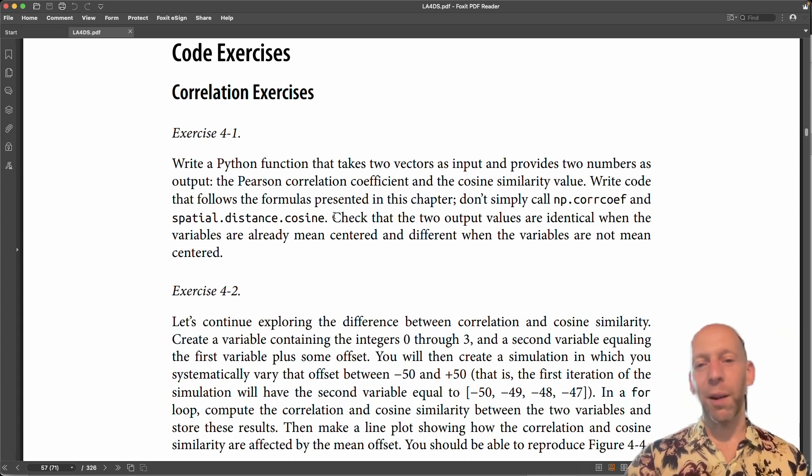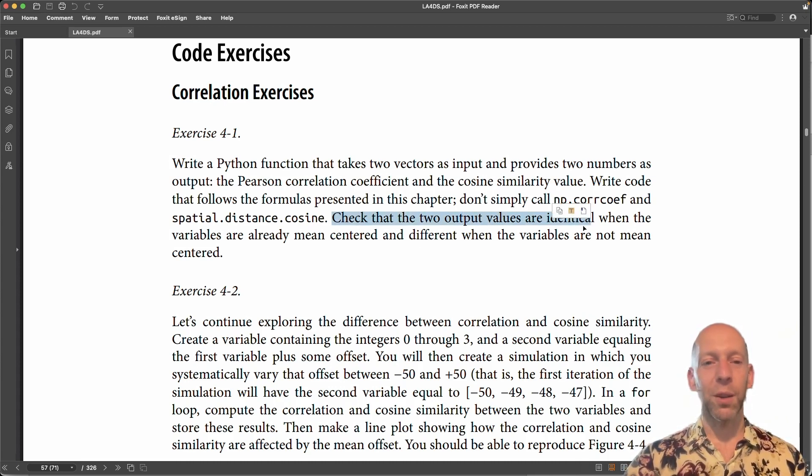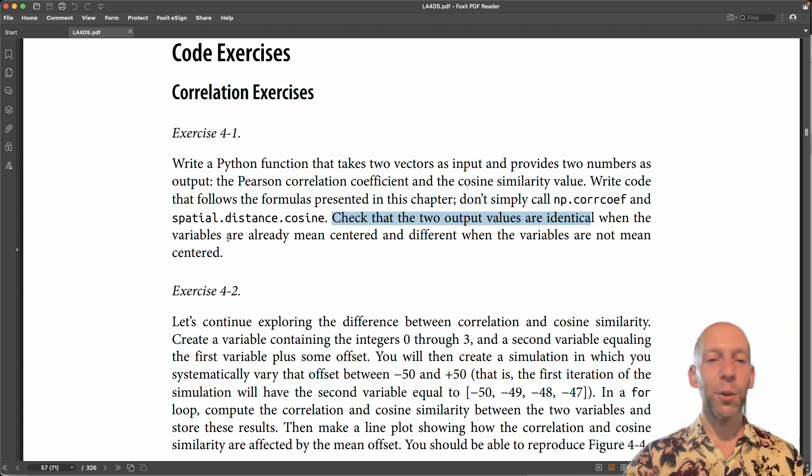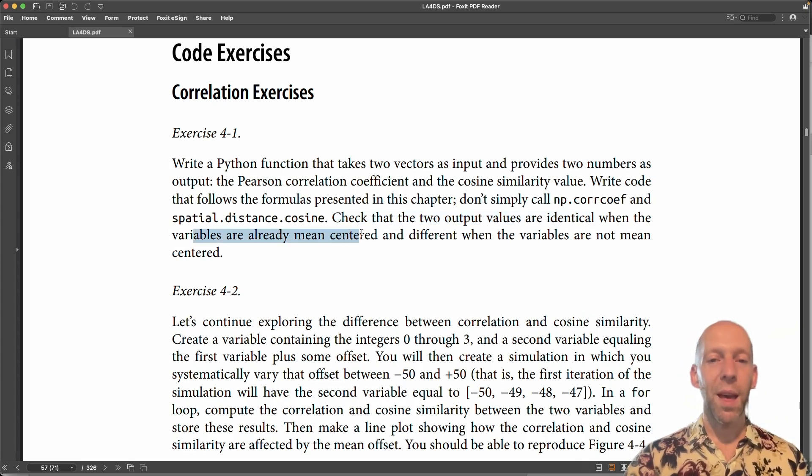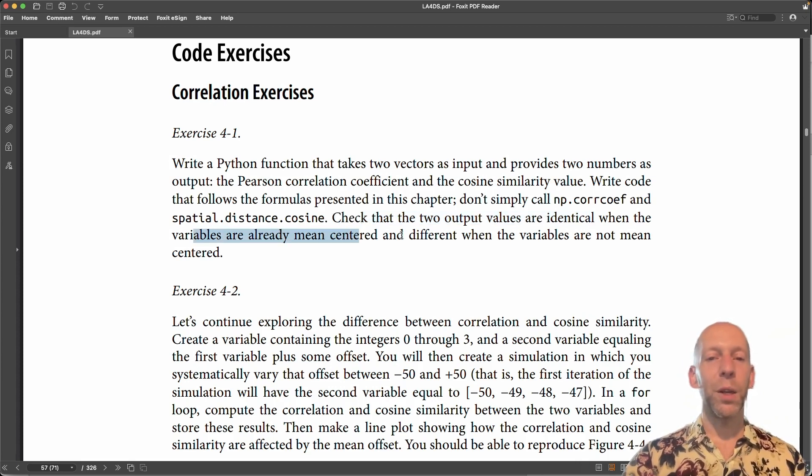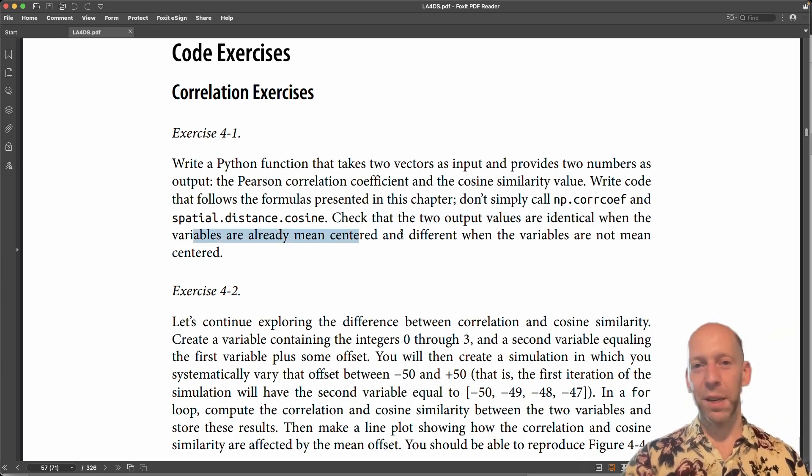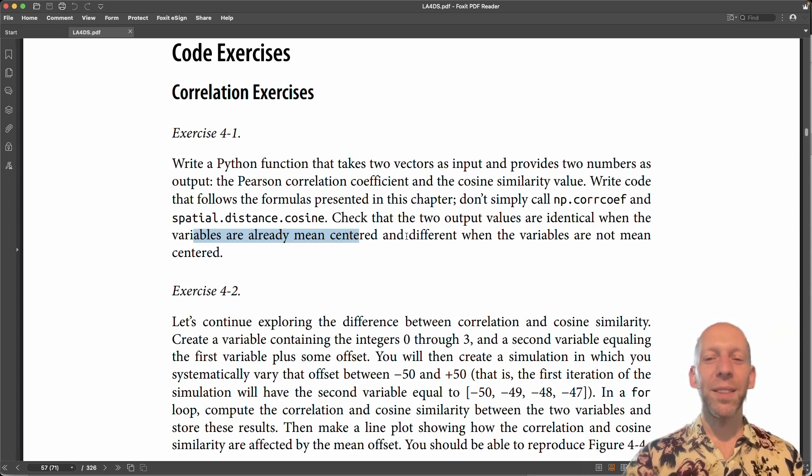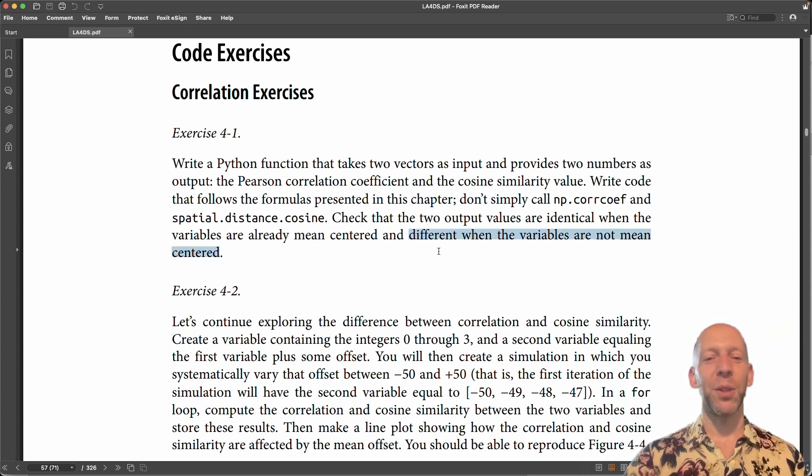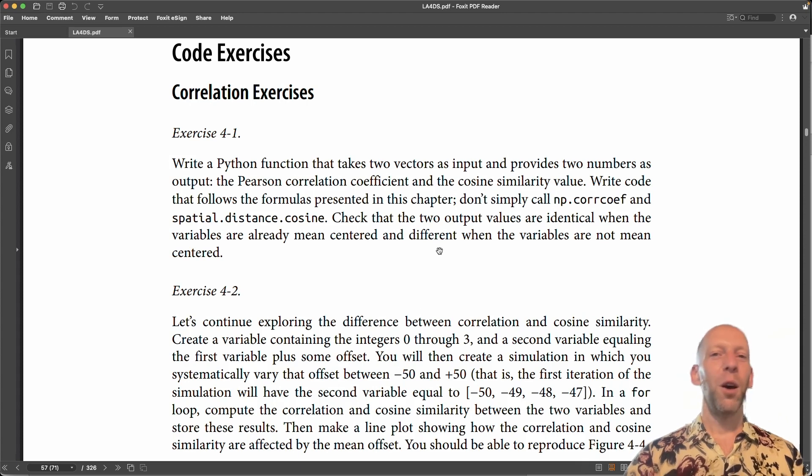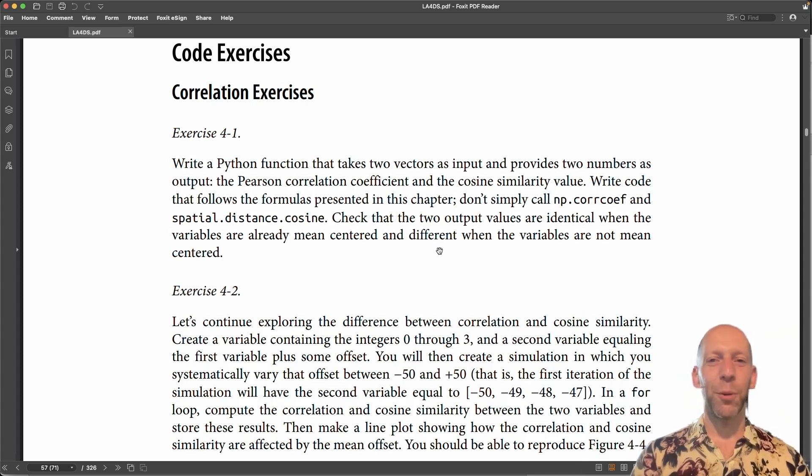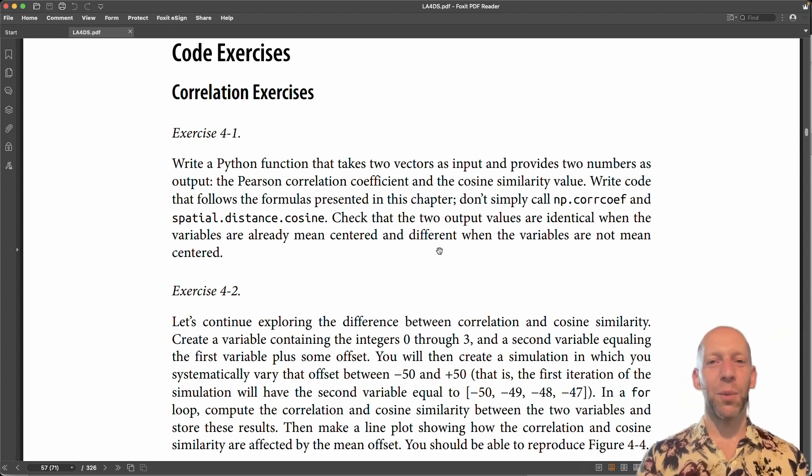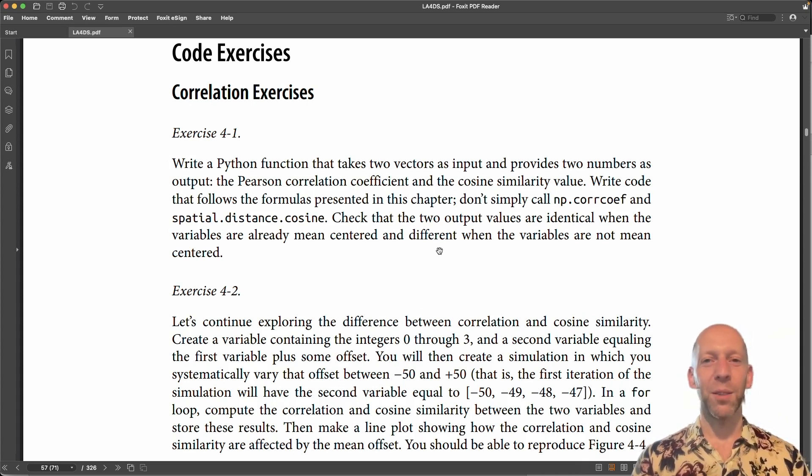We want to check that the two output values are identical when the variables are mean centered. And we know from reading the chapter that these two quantities should be different when the variables are not mean centered. Alright, so now I will switch to Python and walk you through my solution.